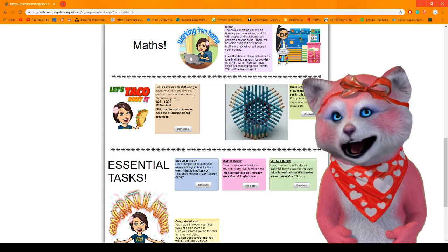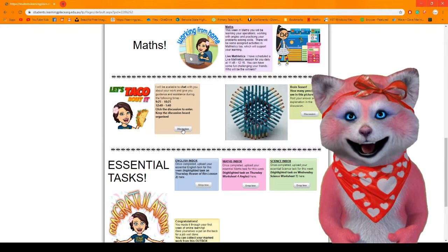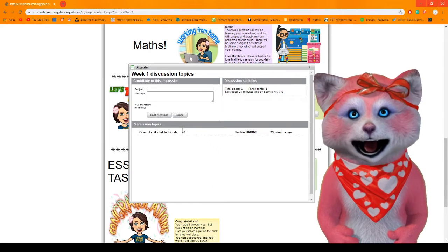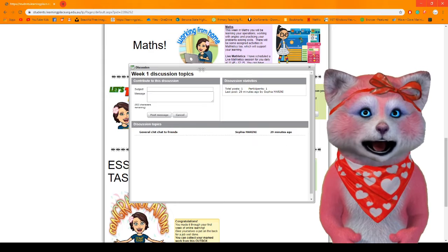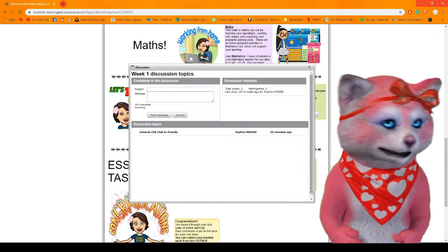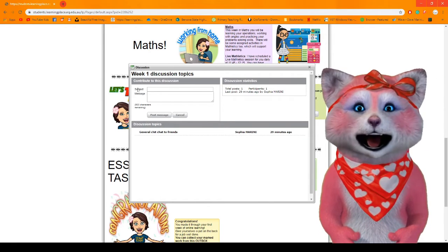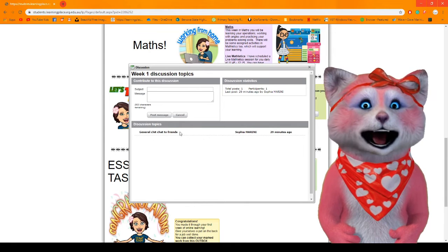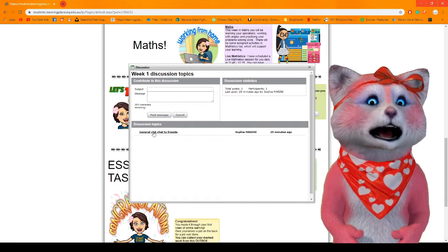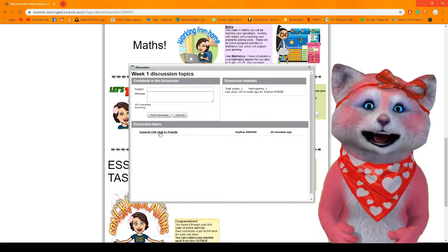Okay, so here I am going to click on discussion. We'll go inside here and you will see this screen. Okay, here I've already added a topic. It says general chit chat to friends.